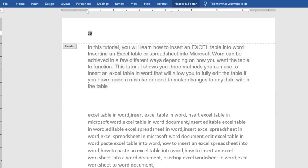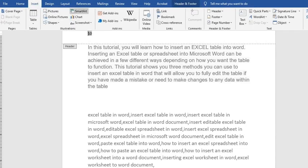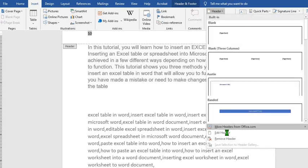If for any reason you do not want to add a number on the first page — maybe you want to use it as a cover page and you want the second page to start as number one — all you have to do is go to the Insert tab. From here, go to the Header and Footer group. If your number is at the header like this one, you click Header; if it's at the footer, you click Footer. I click Header and come down to Edit Header.